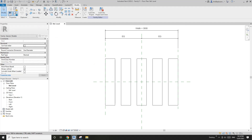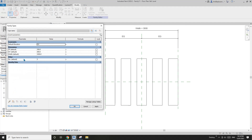First I'm going to use formula one with minus w1. Go to Family Types, enter: bracket, width minus w1, bracket, divided by, bracket, w1 plus sp, bracket.